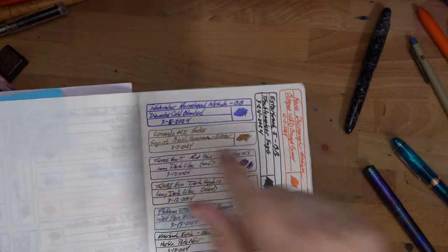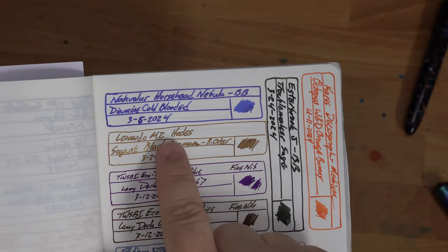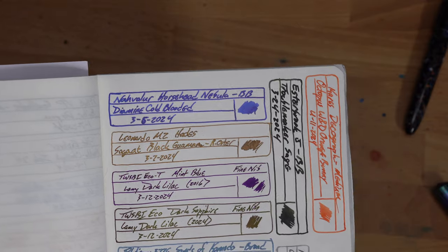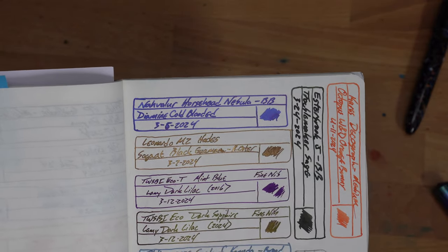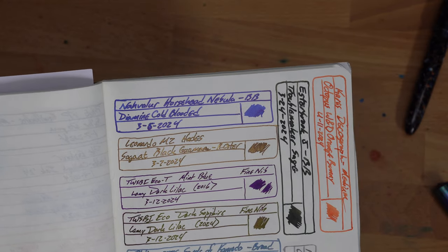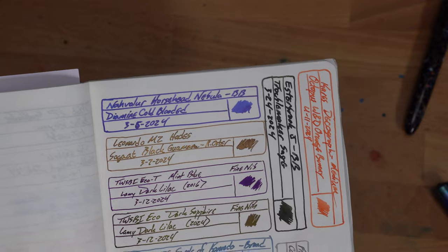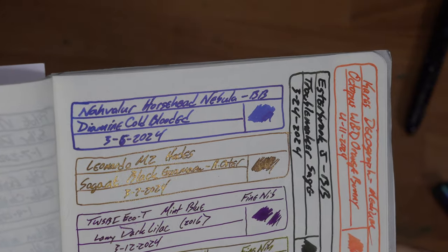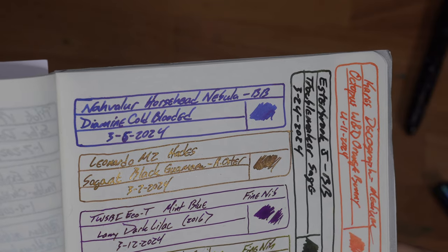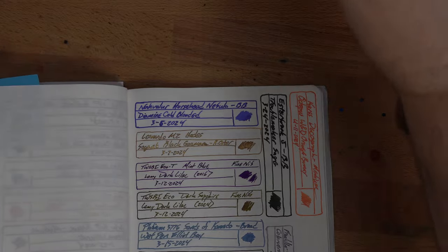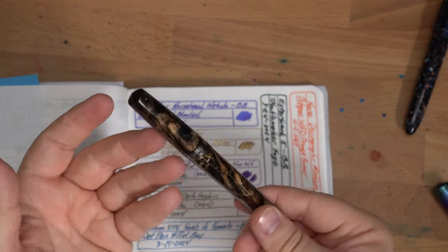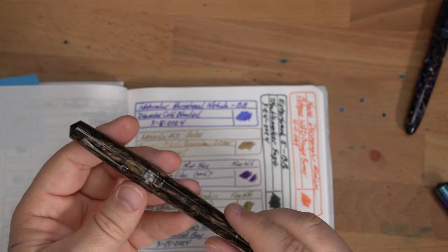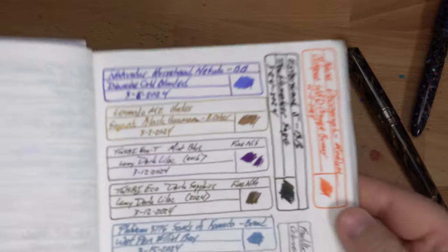Then we've got my Narwhal Horsehead Nebula pen with Diamine Cold Blooded. This is a Diamine and Sugar Turtle. Really like Cold Blooded. That's a great ink. I've got here, this is Sagat Black Goulamun, which is a Robert Oster and Endless Pens collaboration that they had for the Manila pen show. And I have it in my Leonardo Momento Zero Hades, which is this pen right here. It just kind of fits it really well. So Endless sent this and that ink out to me. I'll be having a review of this and the ink coming soon, but short story is I really like it. It does have a lot of shimmer in it. And you can see that shimmer does move a little bit. You'll have that with the heavy shimmers pretty often.